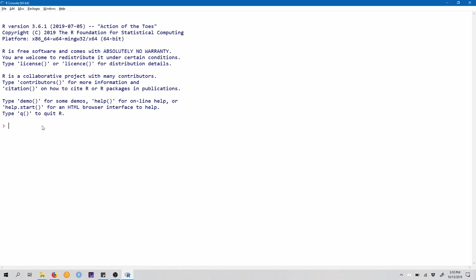Hi, and welcome to the tutorial video for Stats 250 Pre-Lab 6. In this tutorial video, we're going to show you how to make a QQ plot and talk a little bit about how to interpret what a QQ plot is telling us.